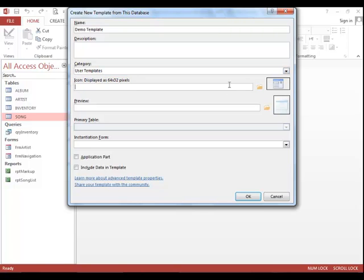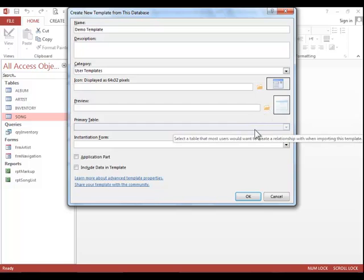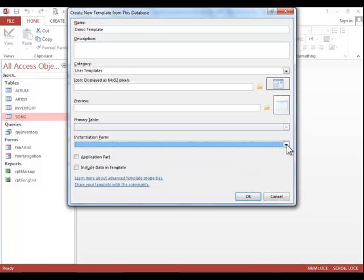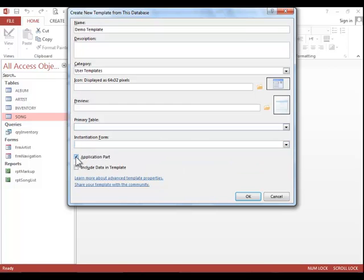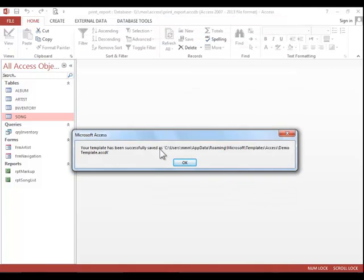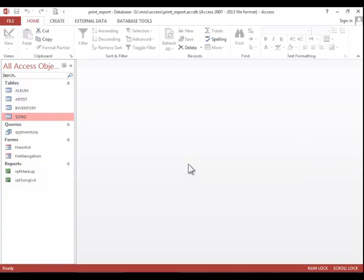If you want an icon for the template, you can browse for an icon file, and you can browse for a preview file. If you need to set an instantiation form, you can do that. You can make this an application part if you'd like, and you can choose whether or not to include the data in the template. And then you will click OK, and then it tells you where it saves the template. Then click OK again.